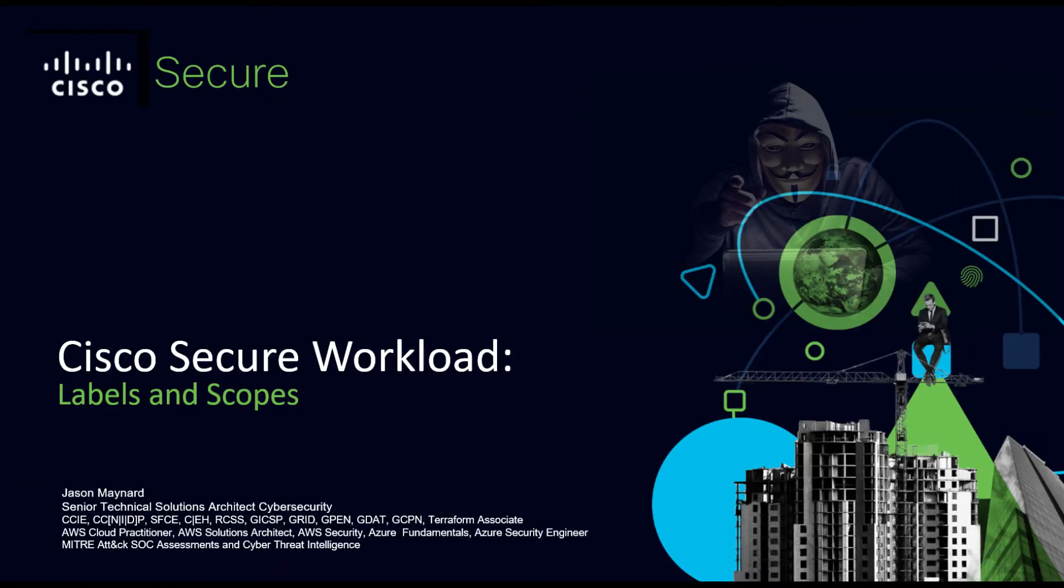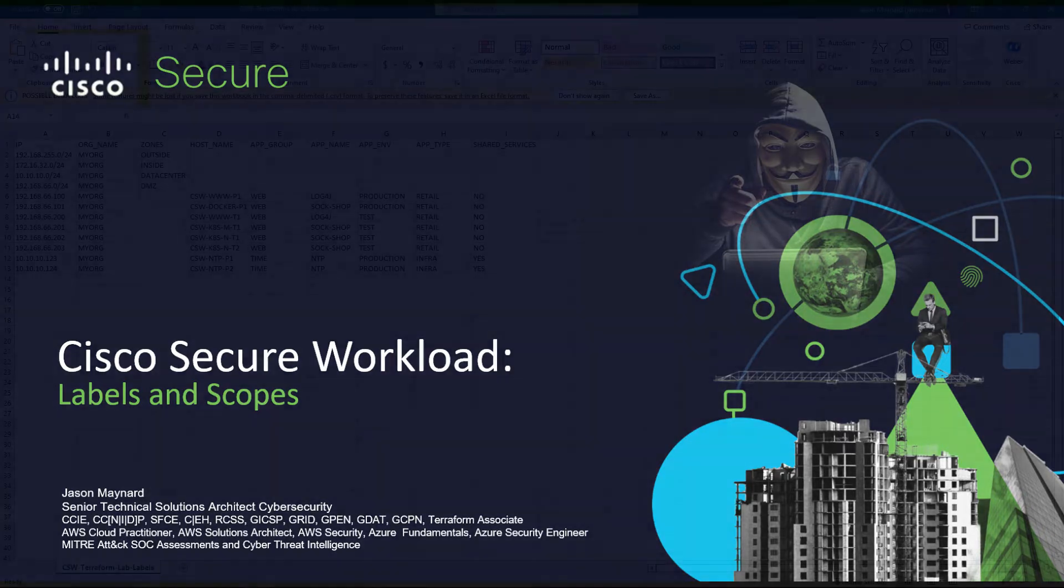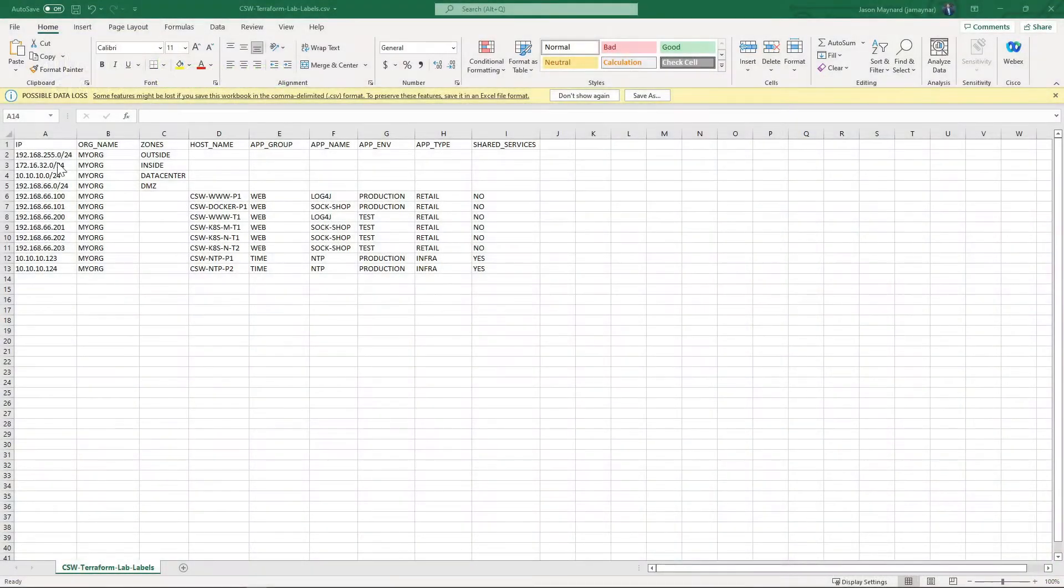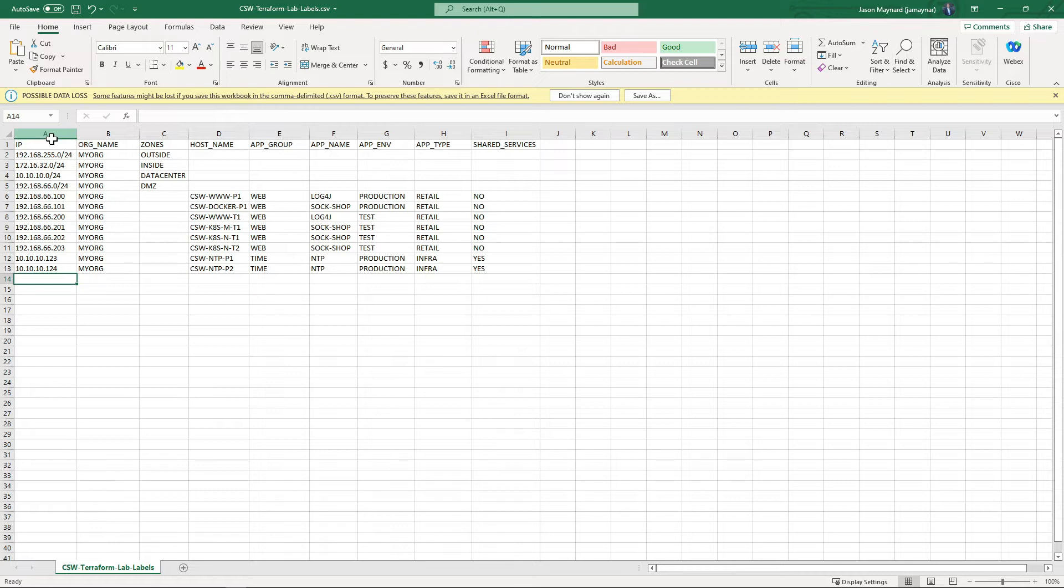Cisco Secure Workload labels and scopes. There are lots of ways of importing data into Cisco Secure Workload - through third-party tools and integrations like ServiceNow, IPAM, DNS, and many others. We're going to do it manually using a CSV to show you the power of labels or tags and how they can